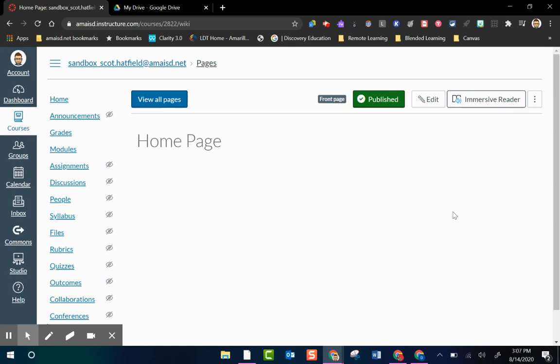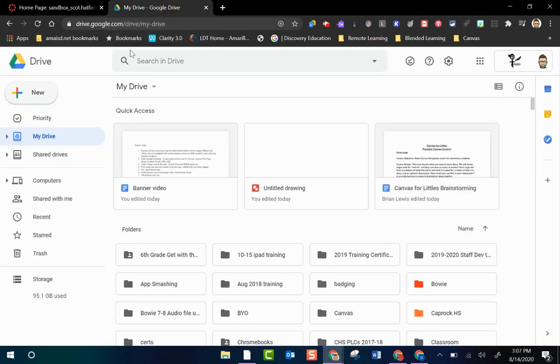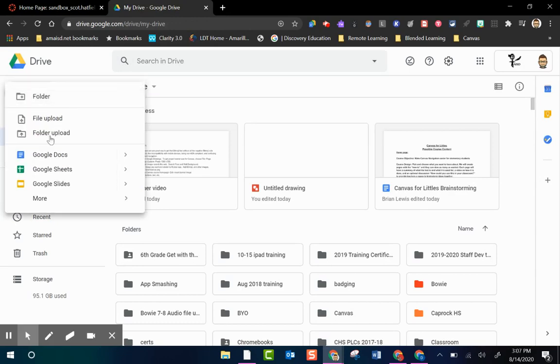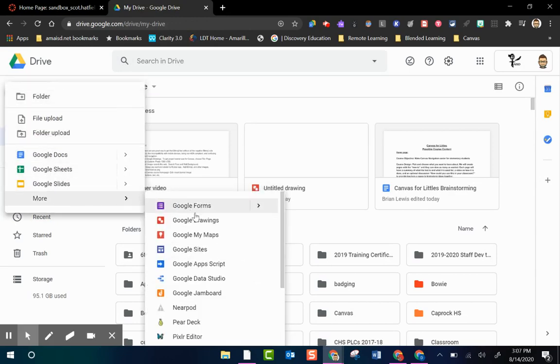So there's multiple ways to create a banner and if you have another option that you prefer, another program you like, feel free to use that program to create your banner. We are going to use Google Draw. So I'm going to go to my Drive, go down to More, and I'm going to select Google Drawings.